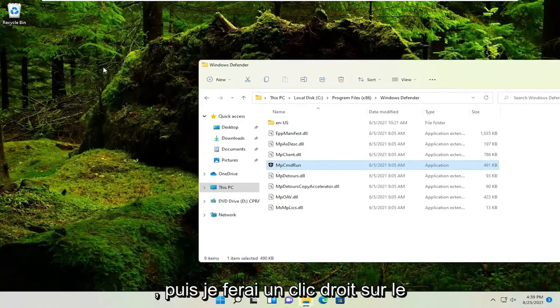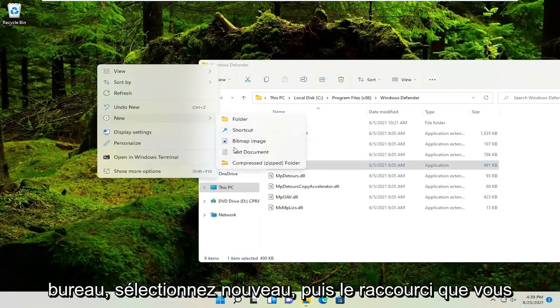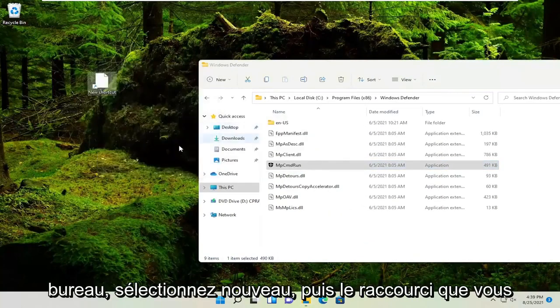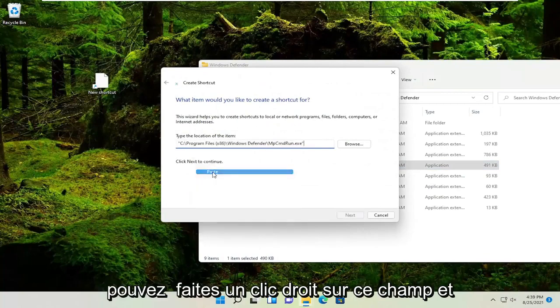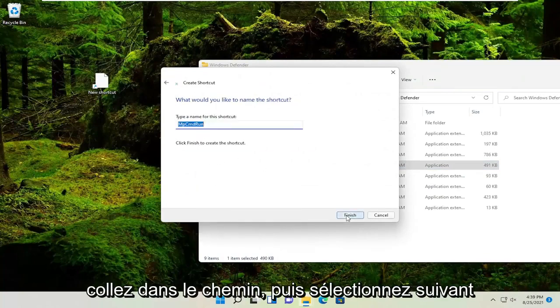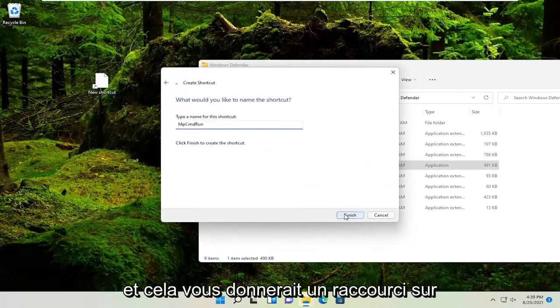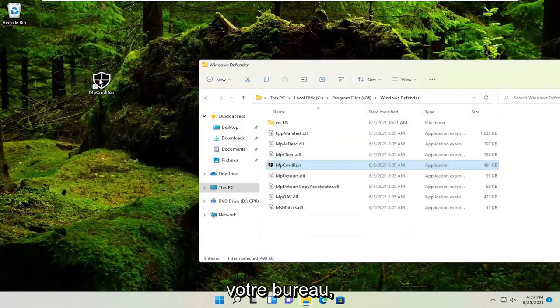Now right-click on the desktop, select 'New', then 'Shortcut'. Right-click on the location field, paste in the path, and select 'Next'. That will give you a shortcut on your desktop.